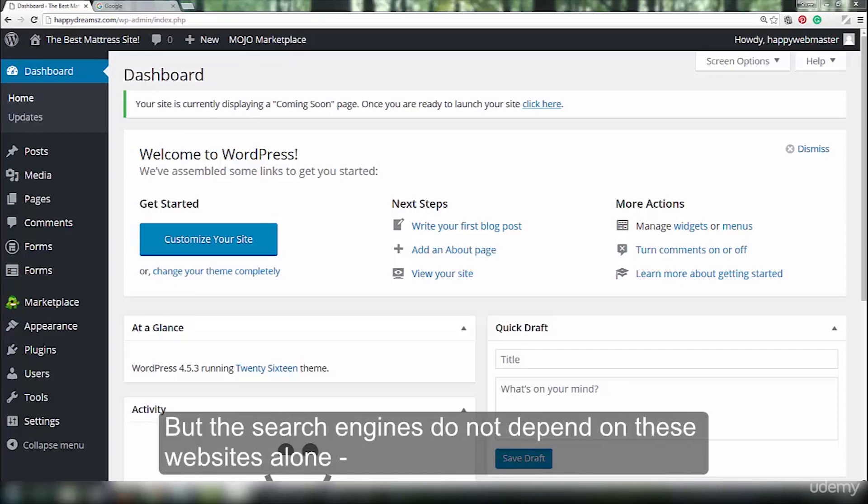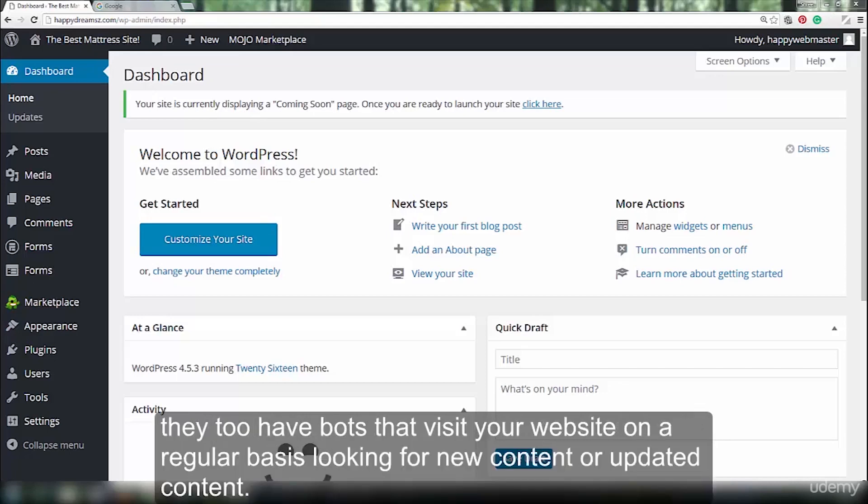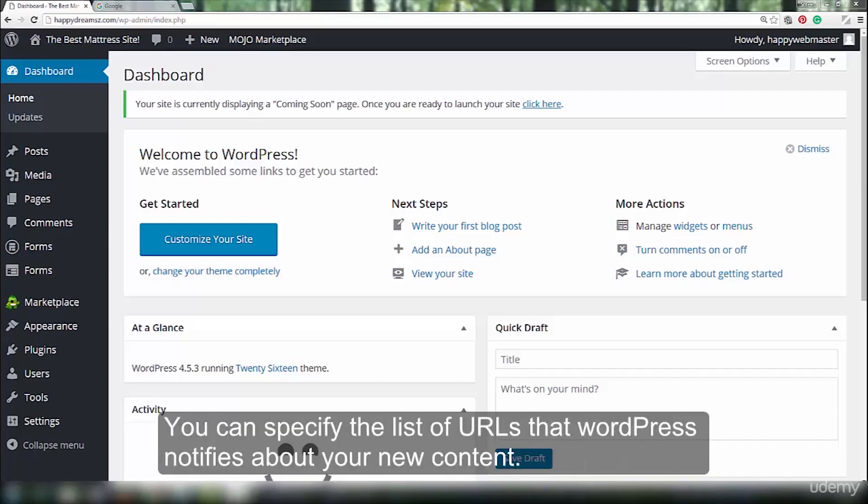But the search engines do not depend on these websites alone. They too have bots that visit your website on a regular basis looking for new content or updated content. You can specify the list of URLs that WordPress notifies about your new content.